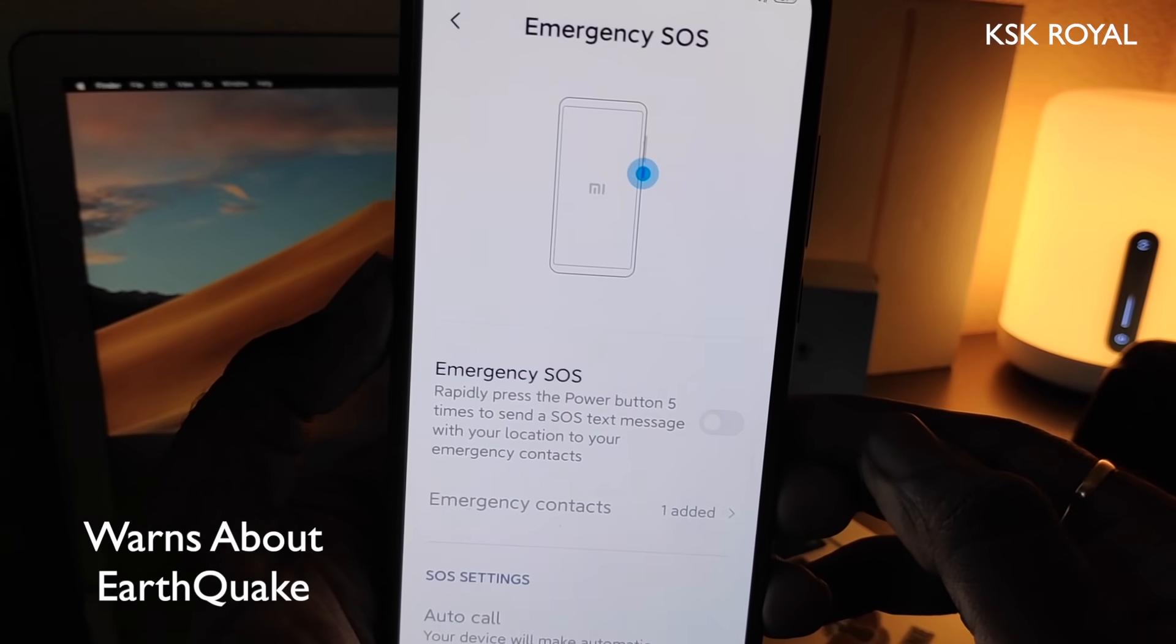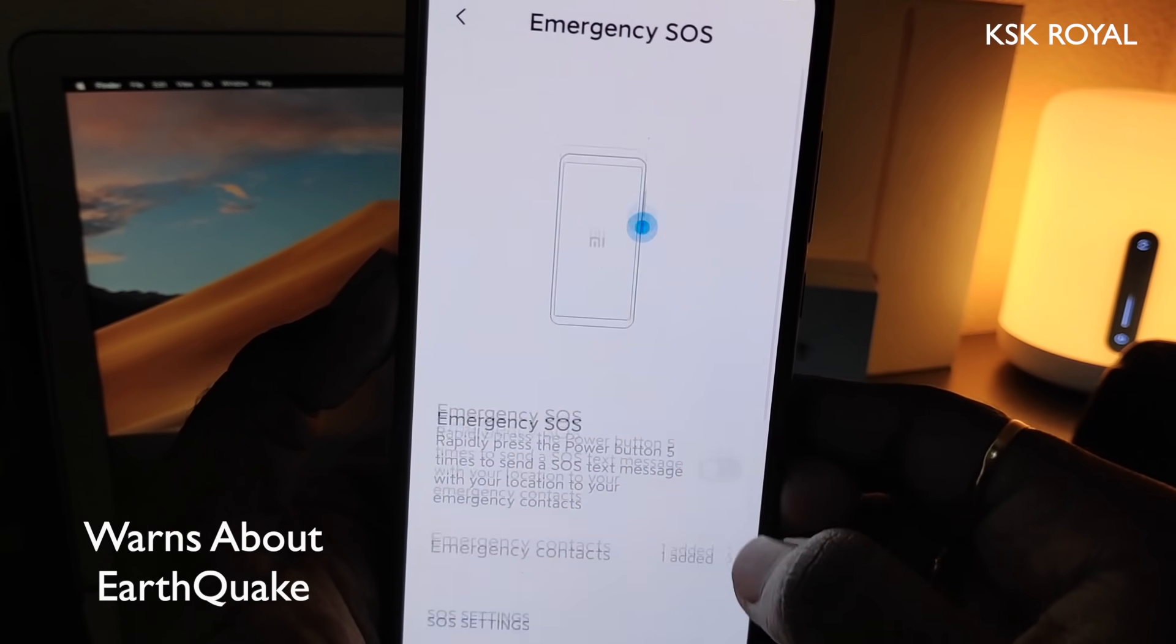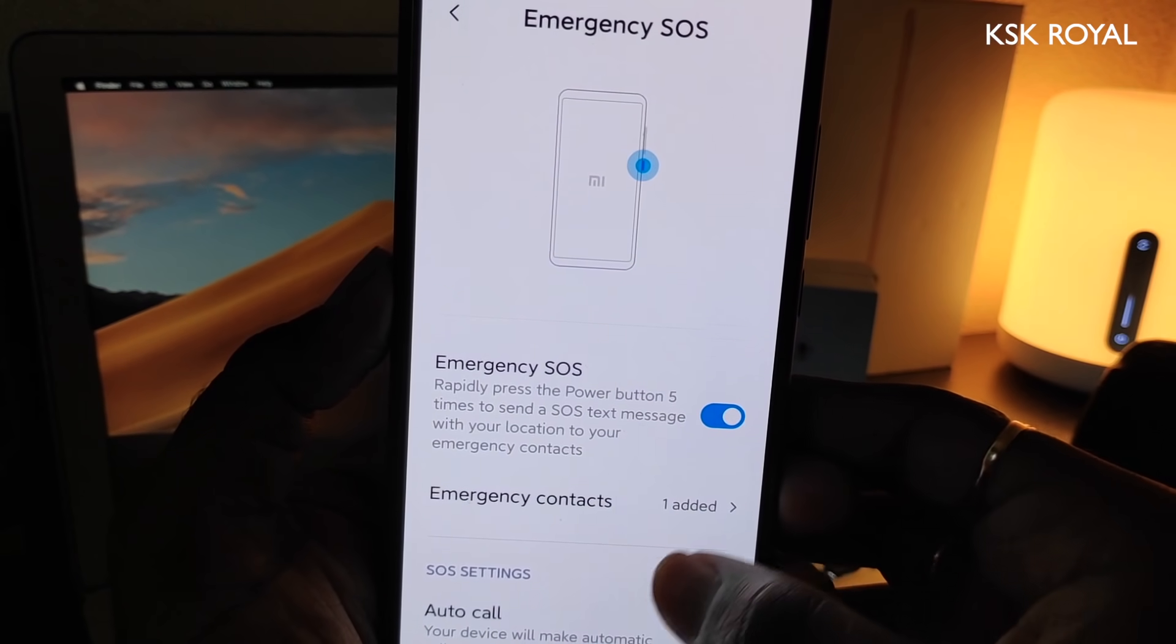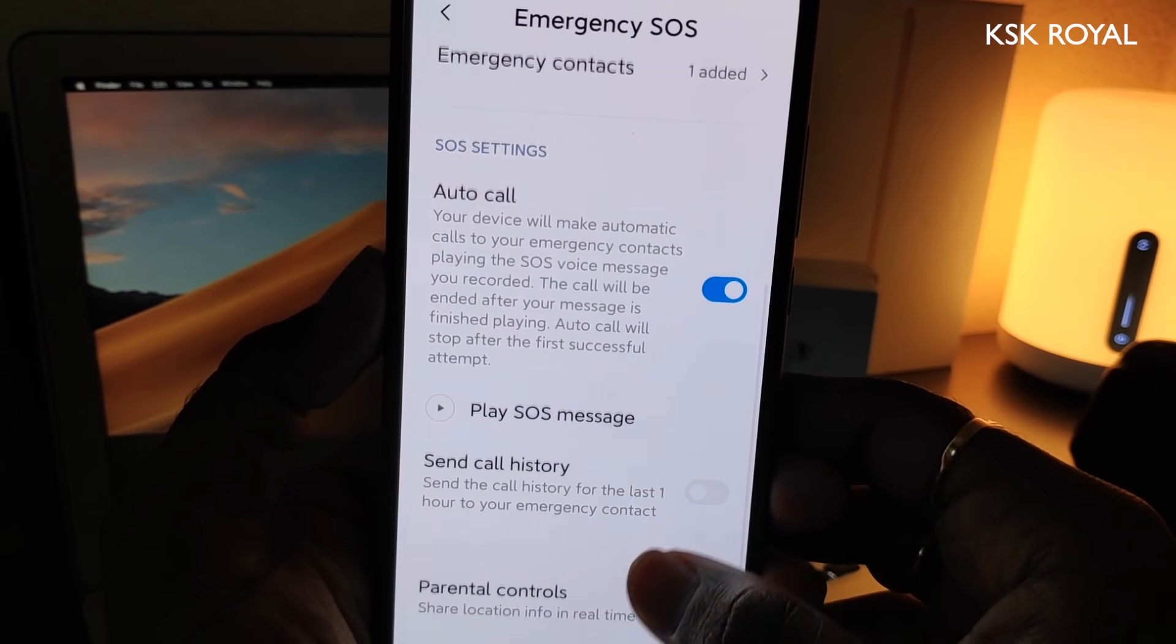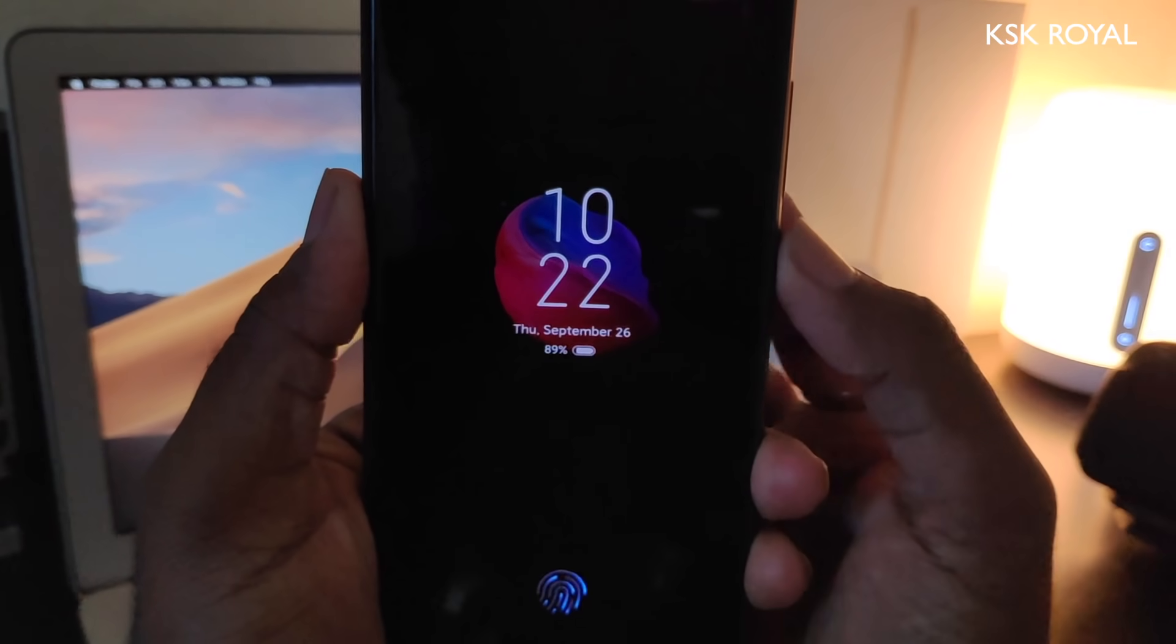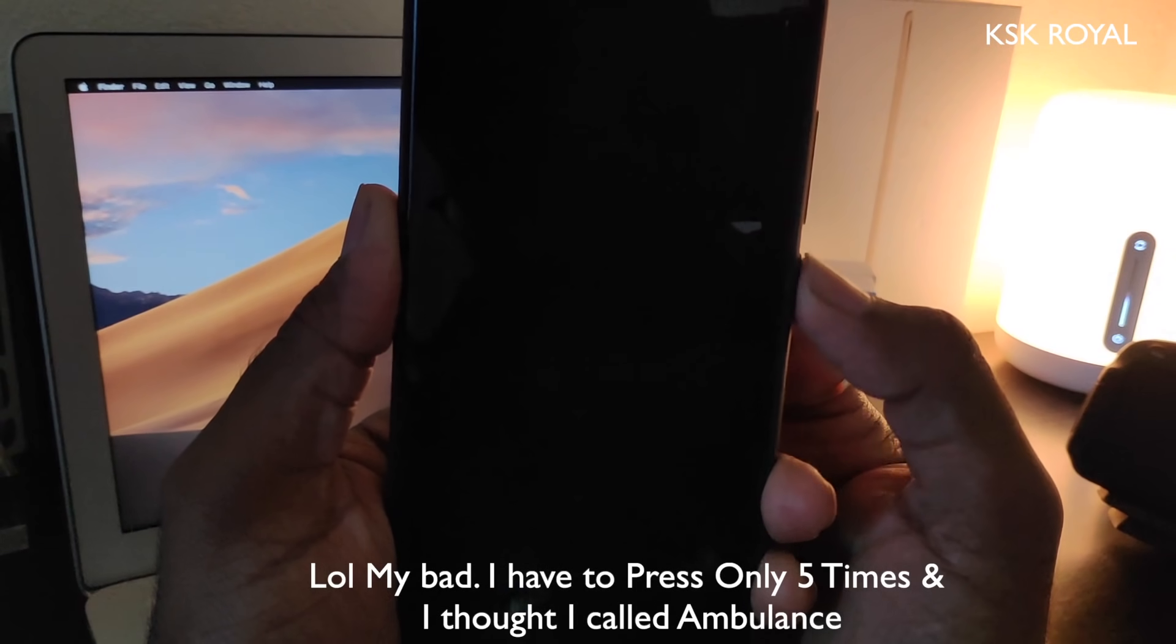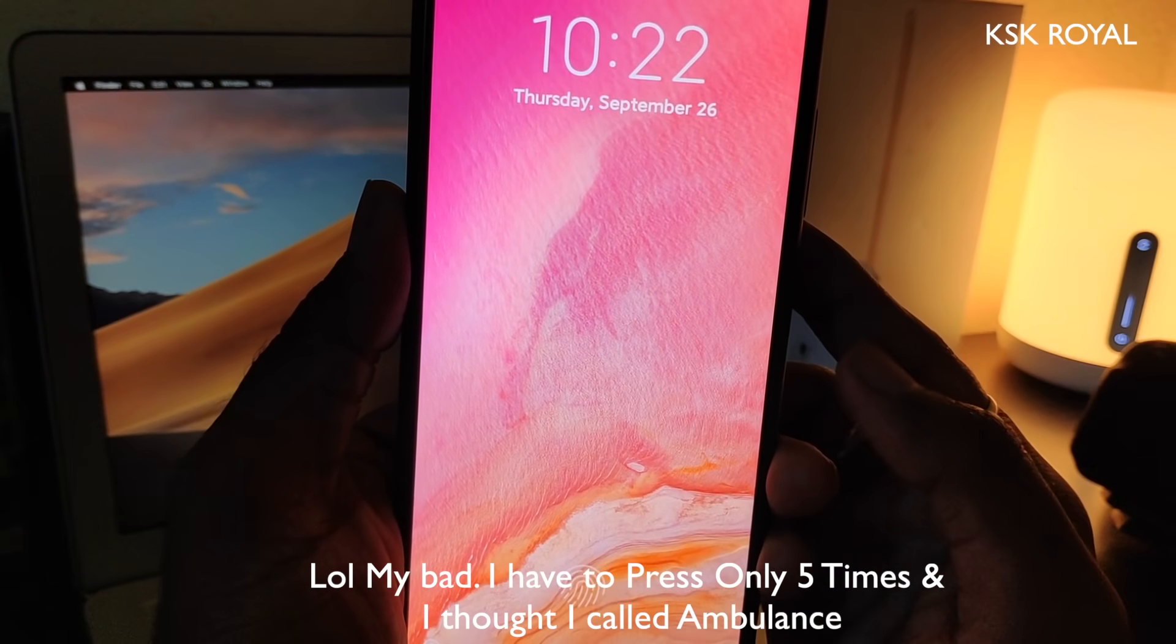MIUI 11 comes with a feature to provide early earthquake warnings through a pop-up window and alert sound. Also, in case of emergency, MIUI 11 allows users to activate an emergency mode by pressing the power button five times in a row. Once the mode gets activated, it'll send a message with location information to a preset contact and automatically dial an emergency number.